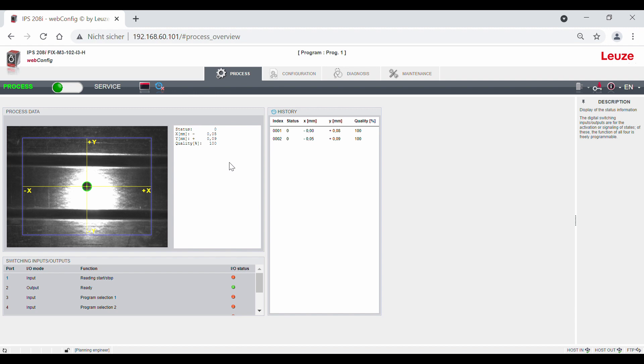The IPS is used for the rack fine positioning of a stacker crane. The sensor detects round markings in the form of a hole or reflector in the bar and determines the position deviation between the center of the marking and the sensor on the stacker crane.